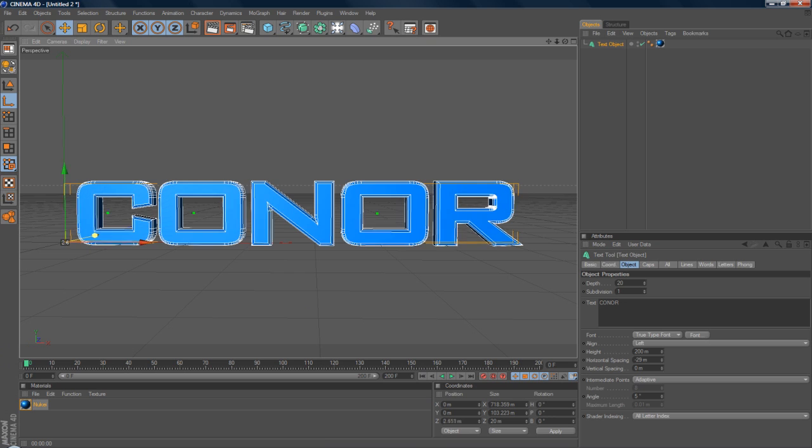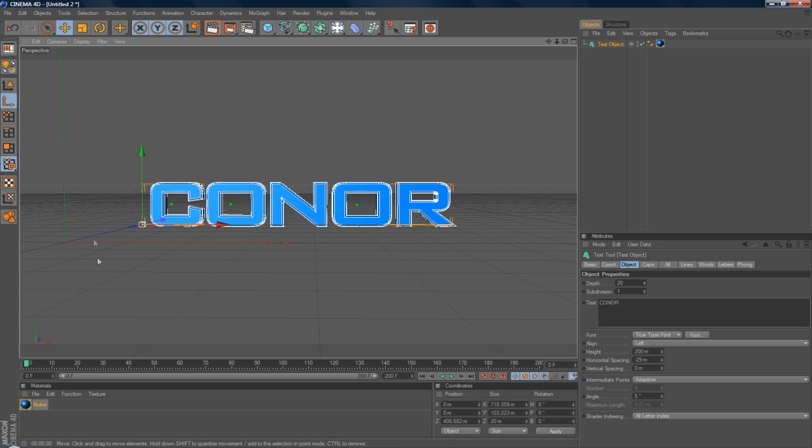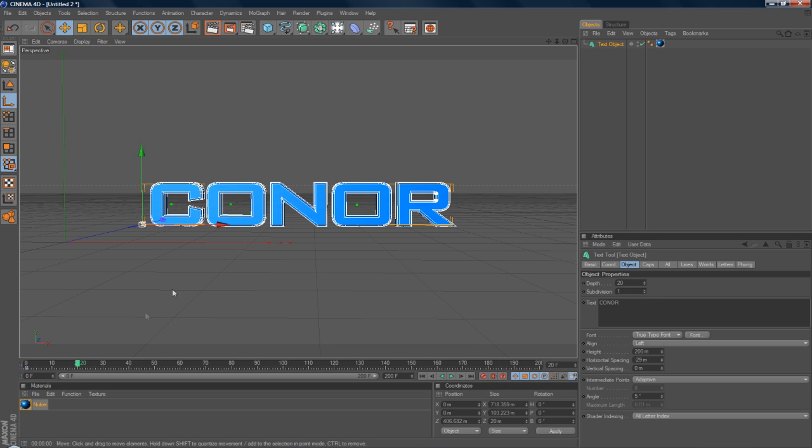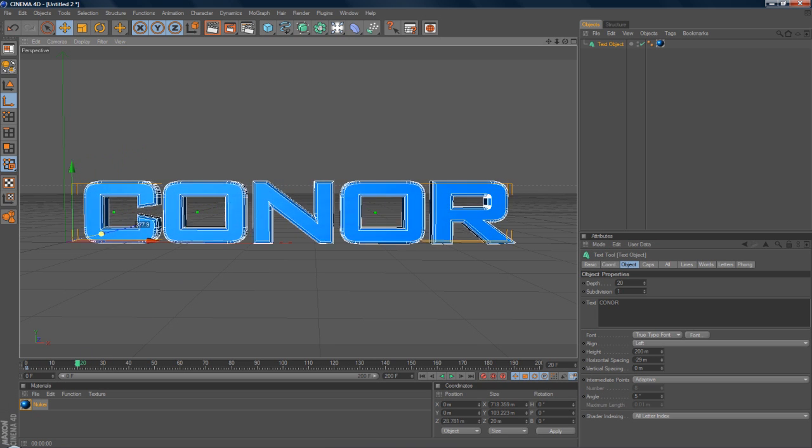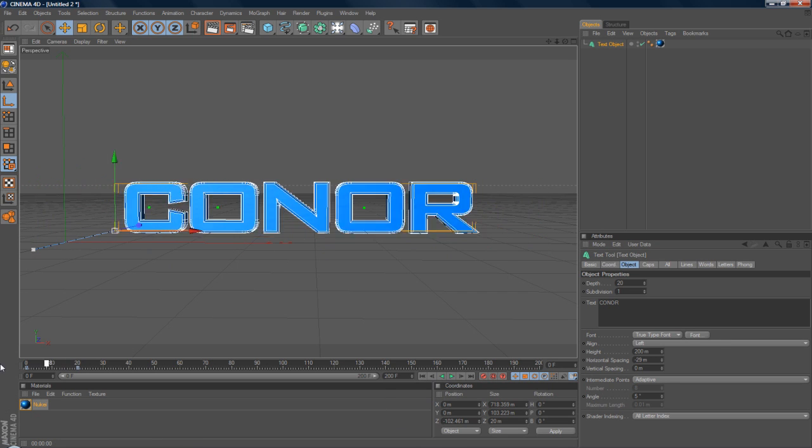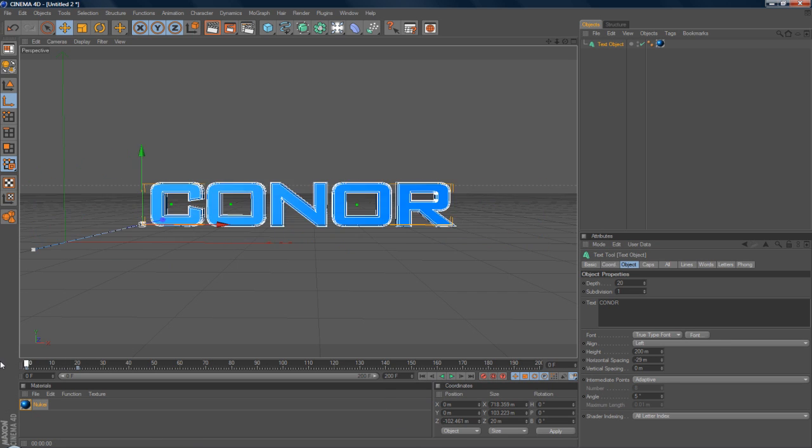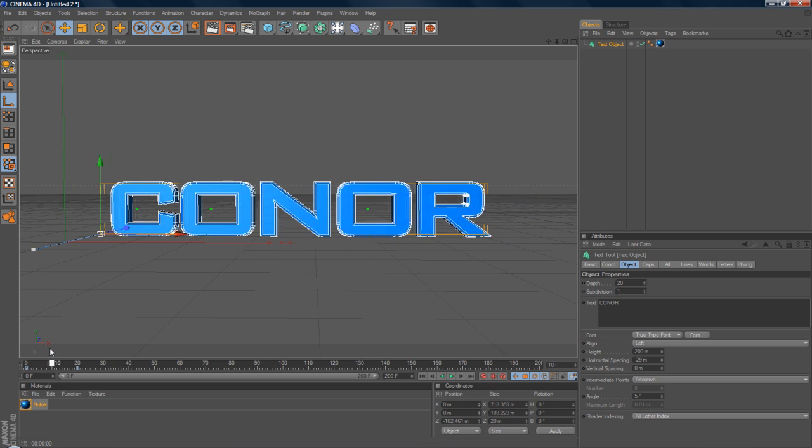And just make it go back a bit. And just hit the little keyframe button. Go forward by 20. And move it forward again. And hit the keyframe button. And if you go from the beginning, you'll notice that it comes forward.